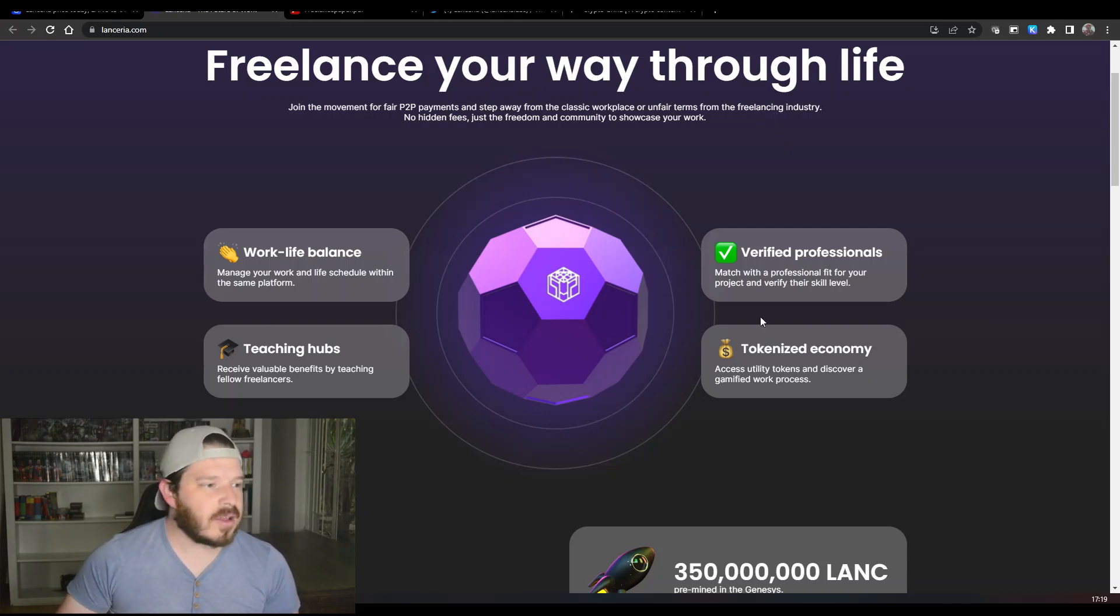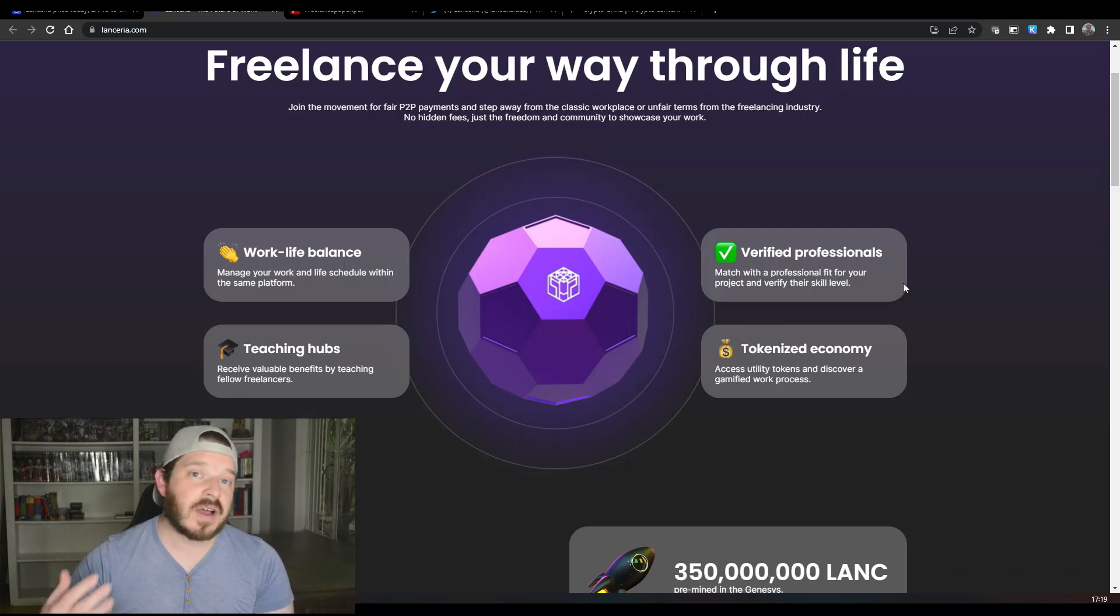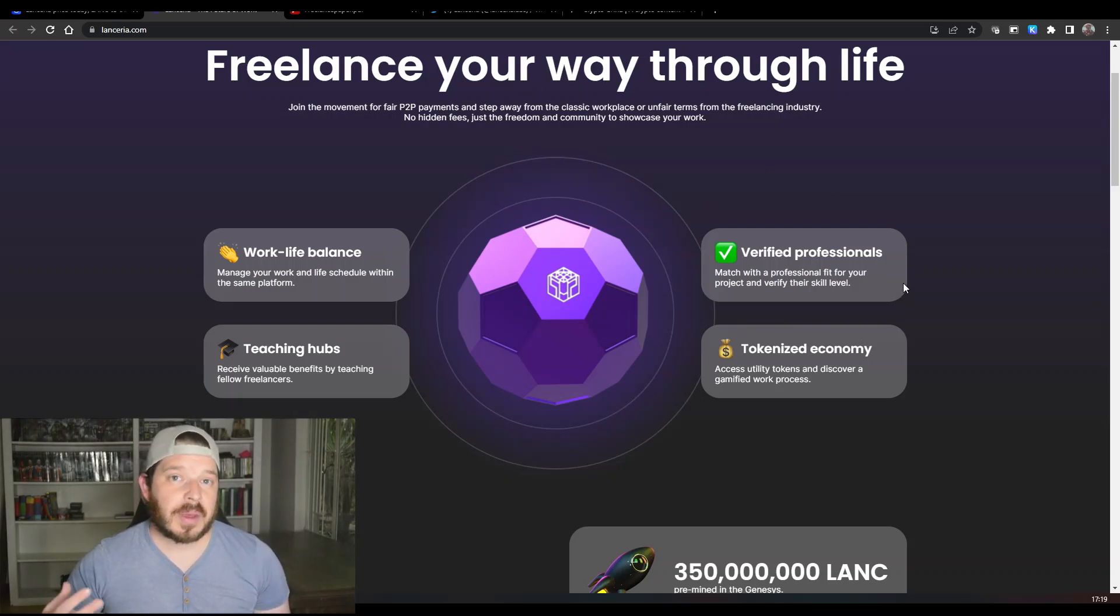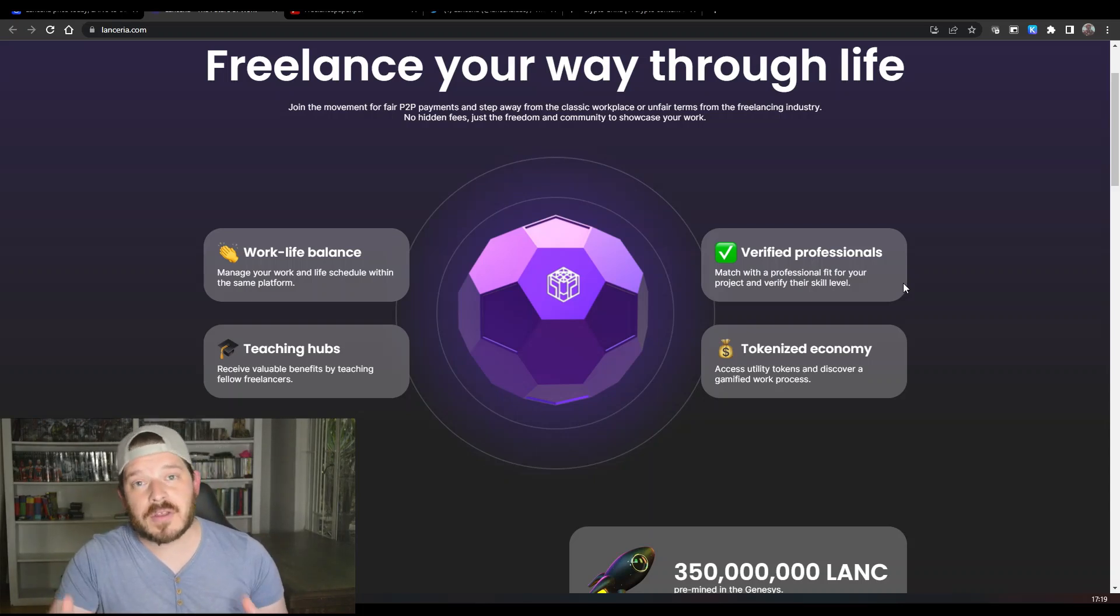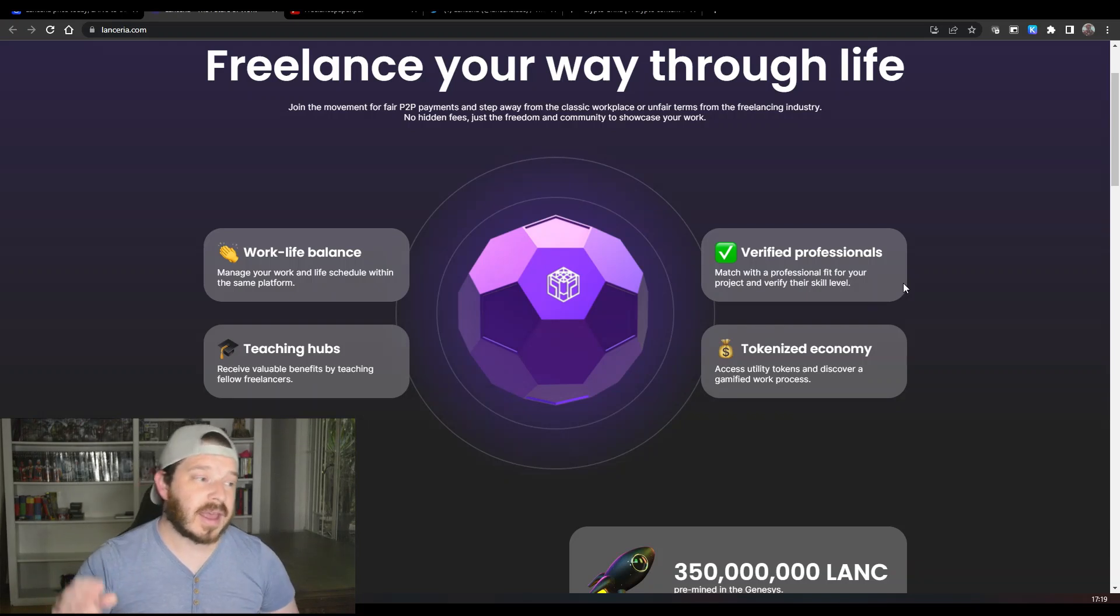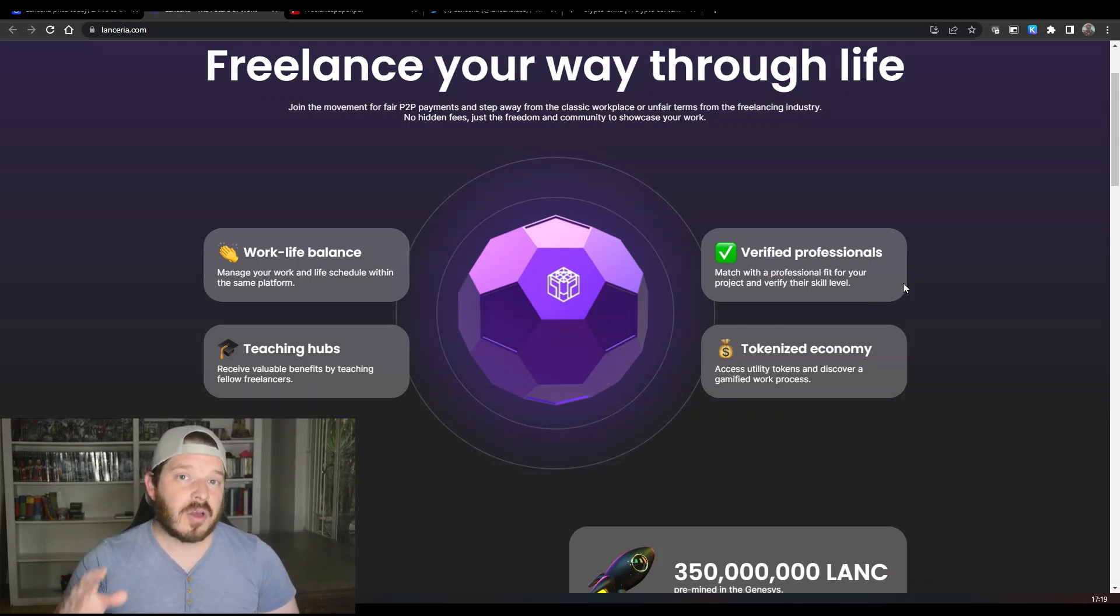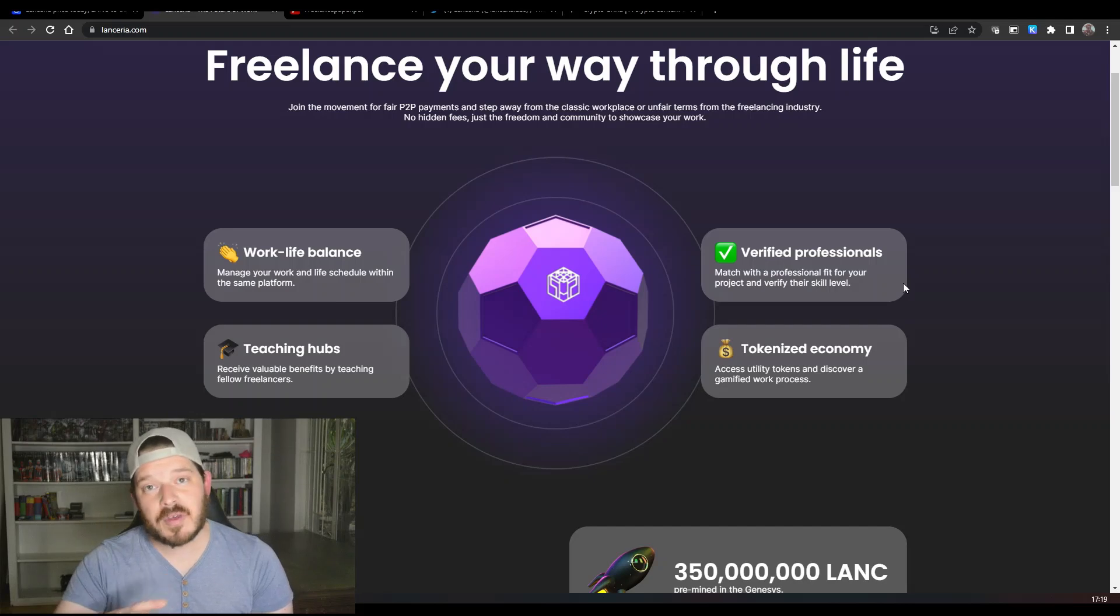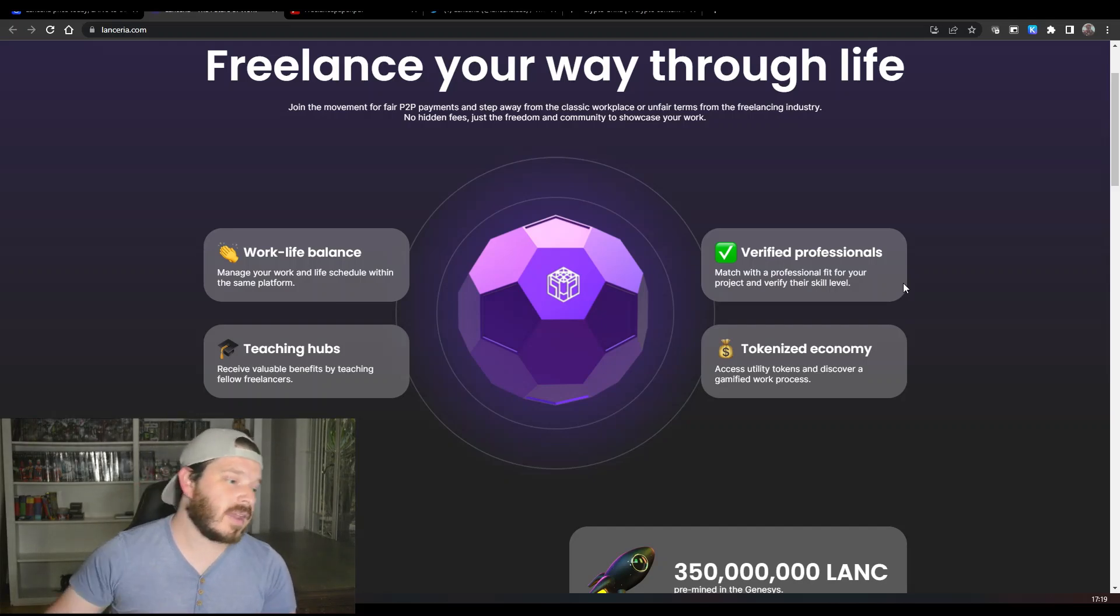For now, this shows what the project is about, where you can manage your work-life balance and get paid in the LANC token itself. It's got teaching hubs which is quite valuable, and obviously they verify the professionals as well, which is very cool.